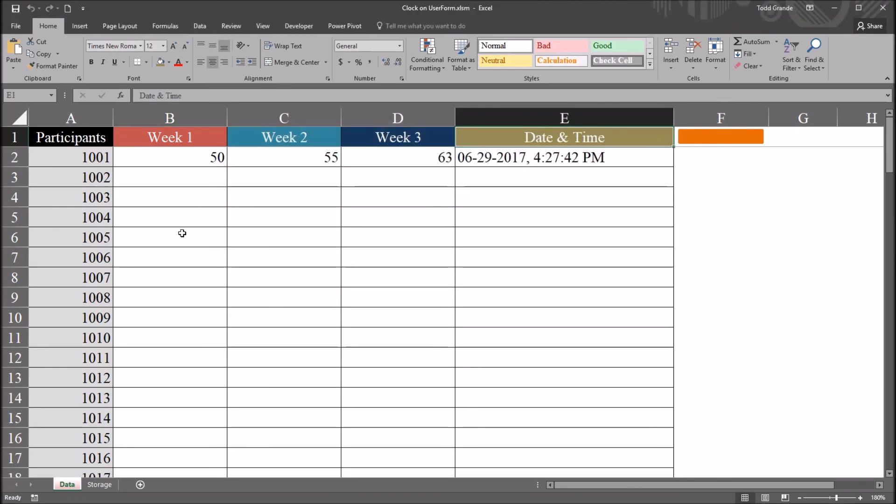I hope you found this video on adding a clock to user form in Excel VBA to be helpful. Thanks for watching.